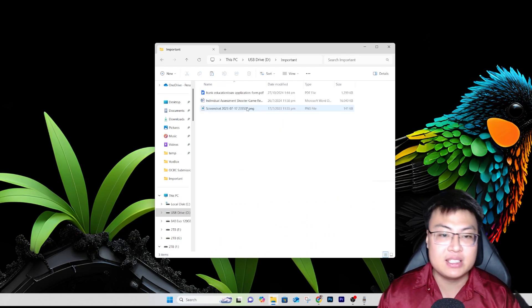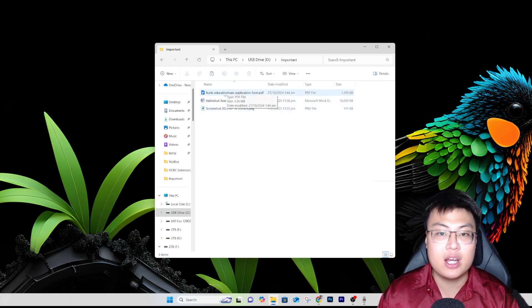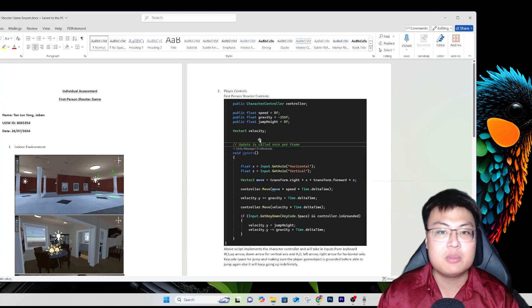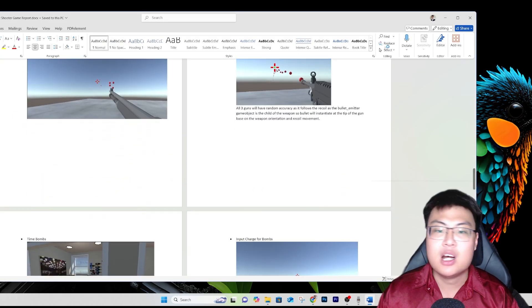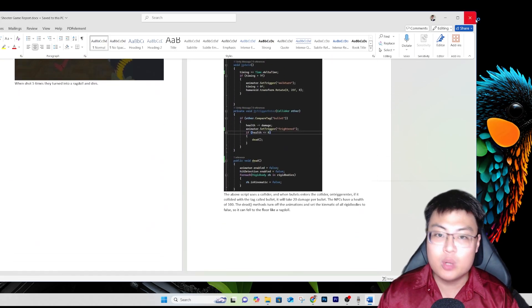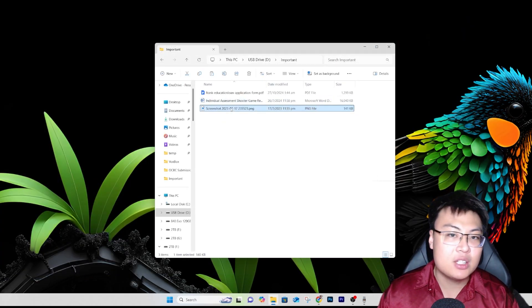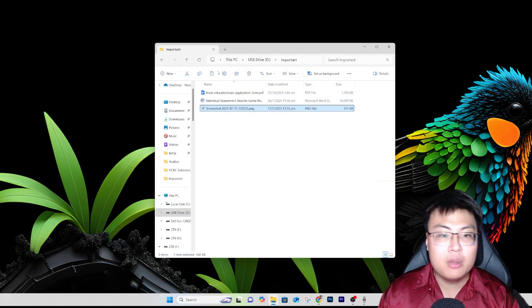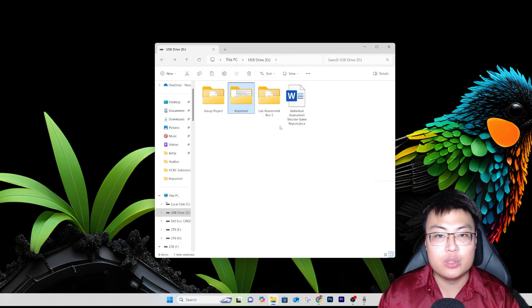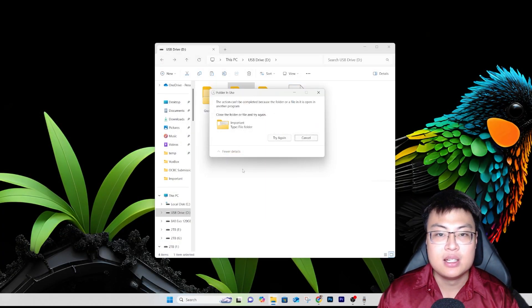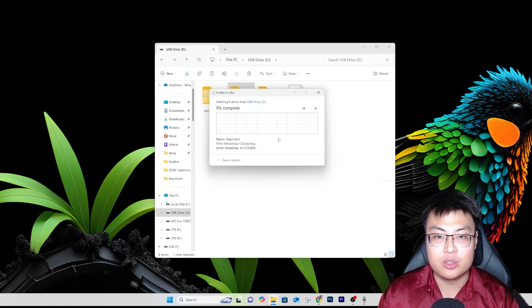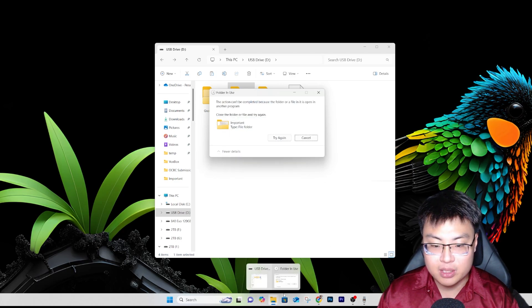Remember the contents inside this folder: we have a PDF document, a Frank Education Loan Application Form PDF, an individual assessment shooter game report covering all the details on how the shooter game works, and a picture of me. I'm going to go ahead and delete this folder now.